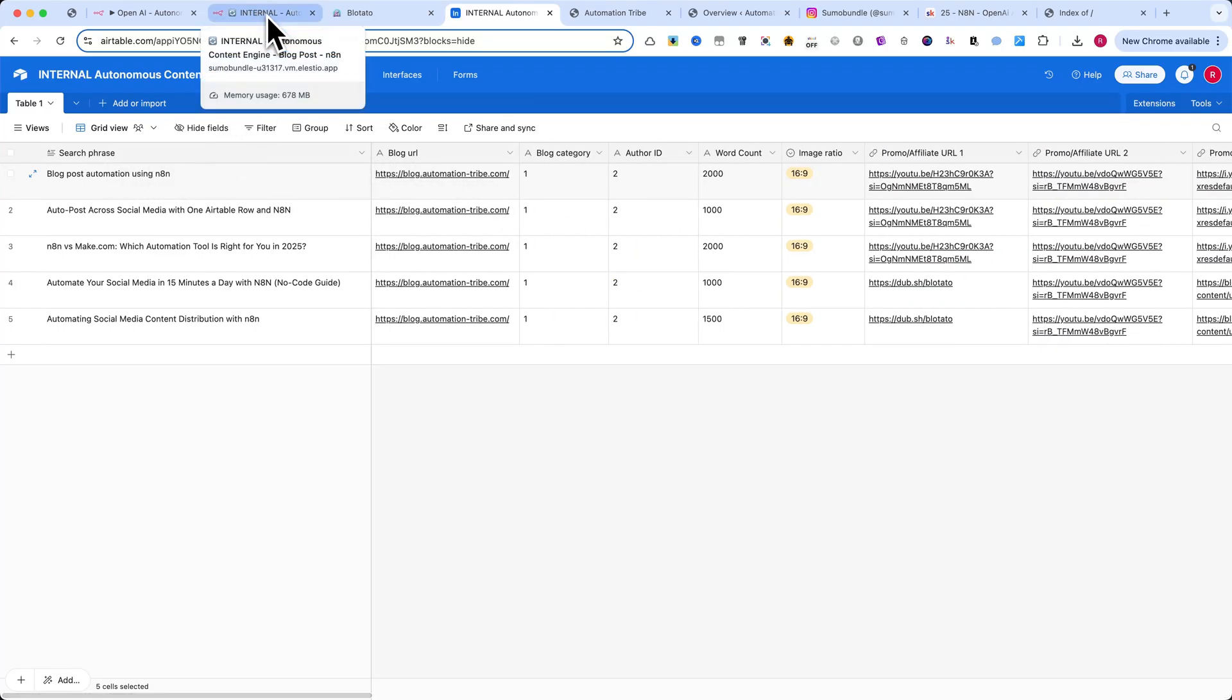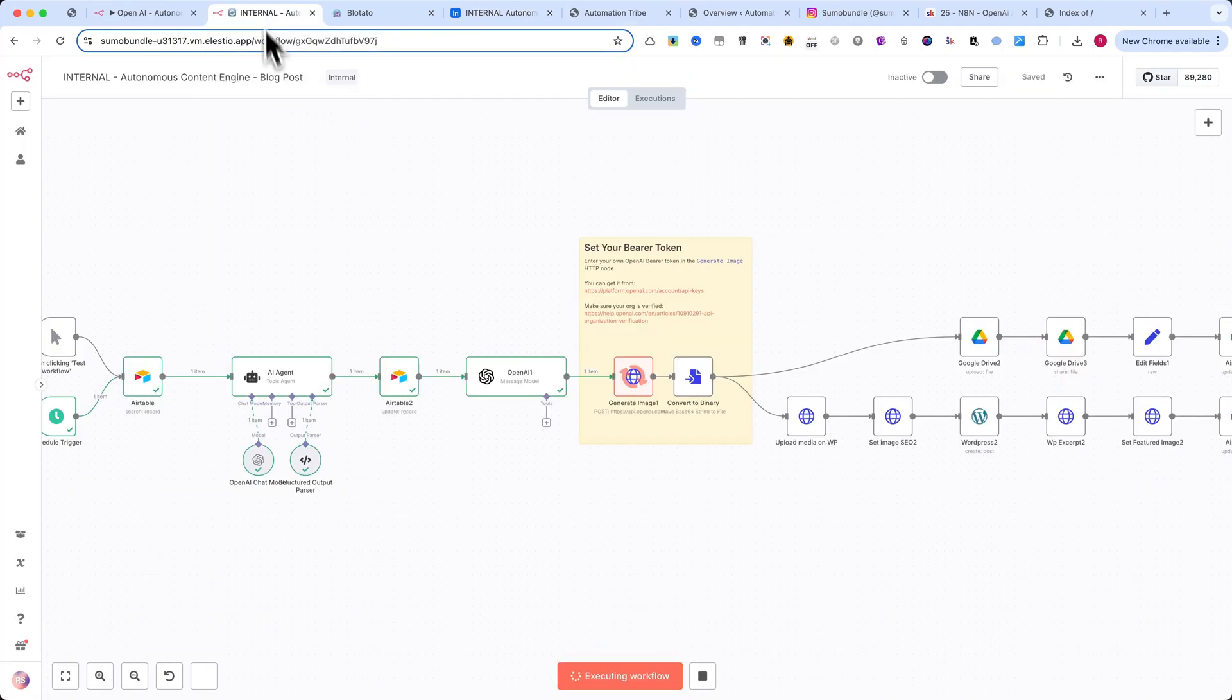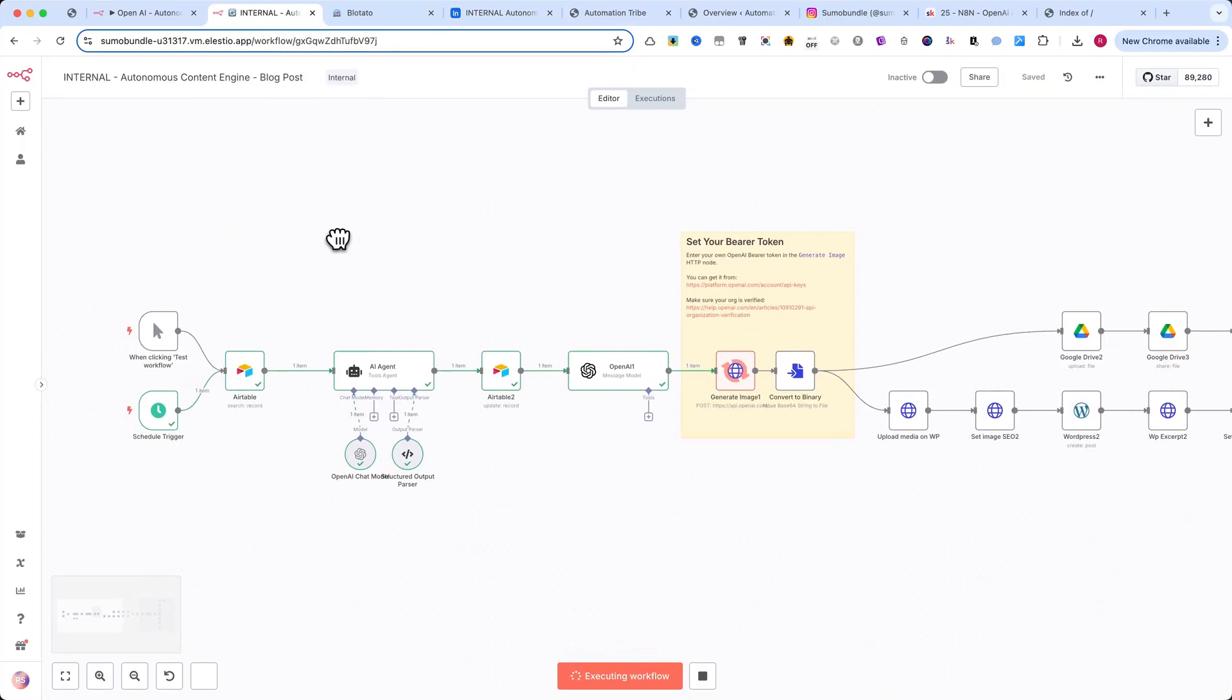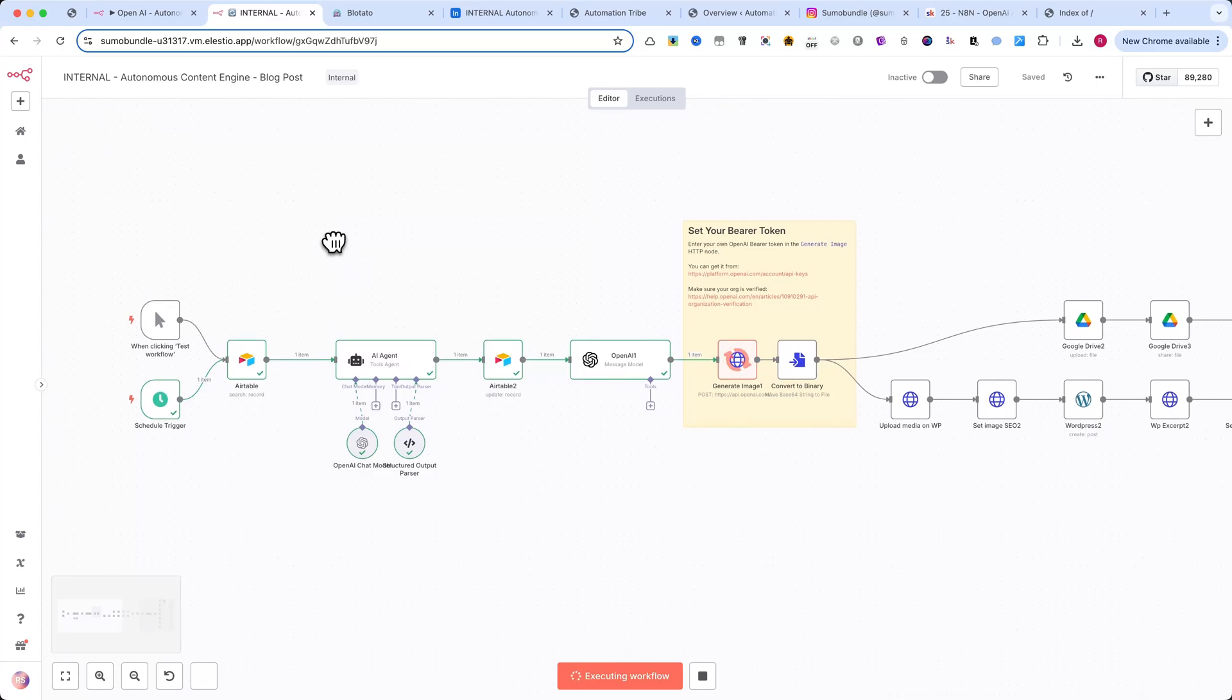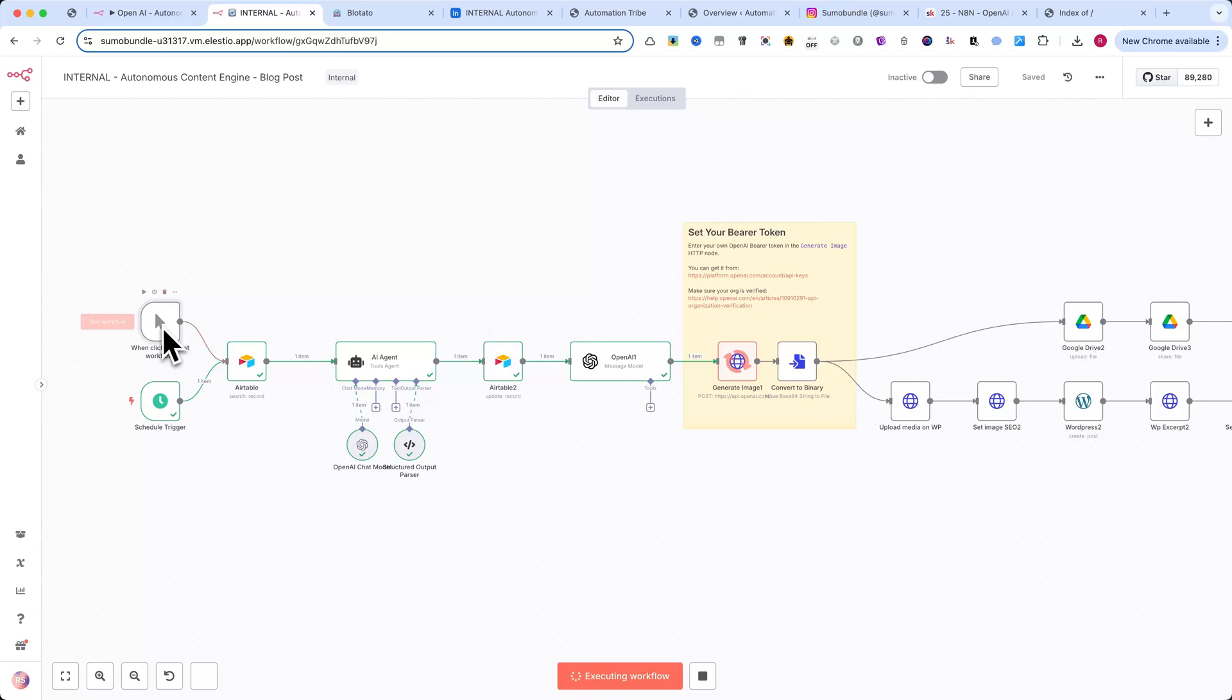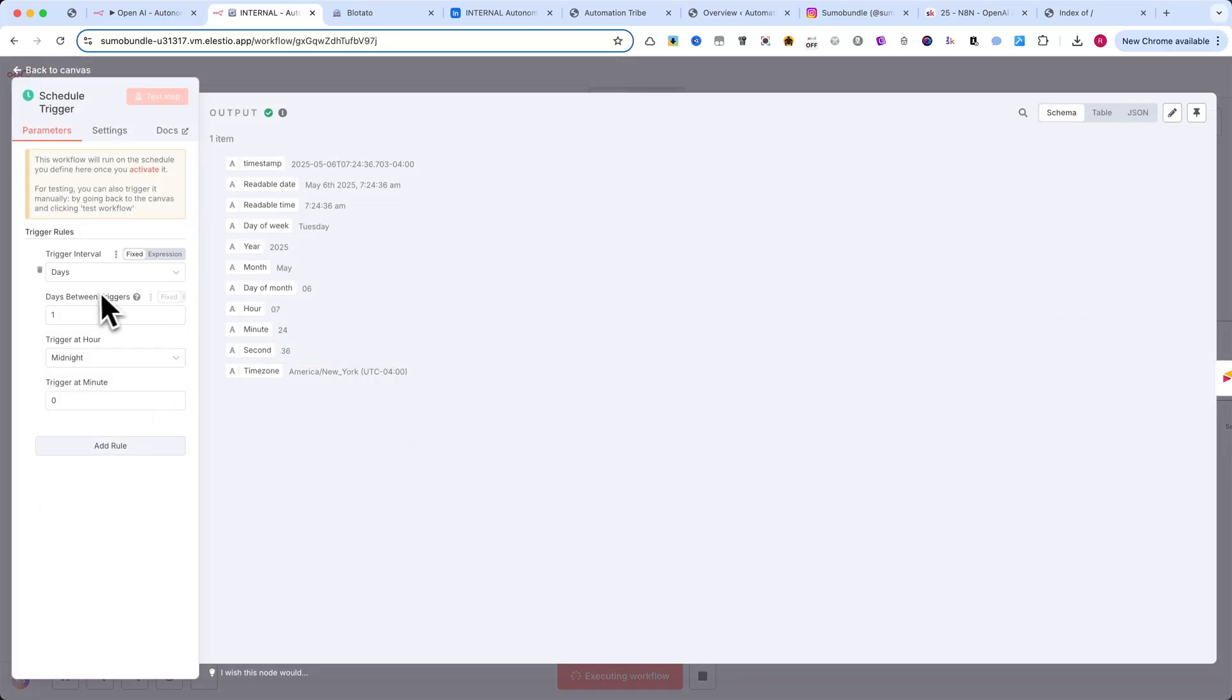Once you've imported the automation, and it appears exactly the same in your N8N account, let me walk you through what each node does. You have two options to run the workflow. You can trigger it manually by pressing the red test workflow button, or let it run automatically at specific time intervals, using the schedule trigger node.